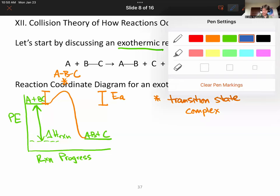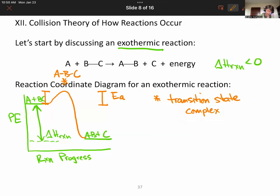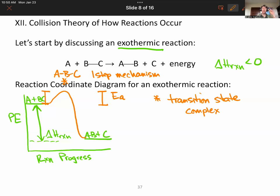This diagram is for a one-step mechanism. One-step mechanisms don't have intermediates and they don't have catalysts. To have either of those, you need at least two steps. So let's draw a two-step reaction mechanism reaction coordinate diagram.